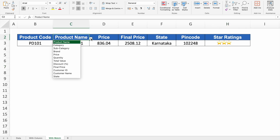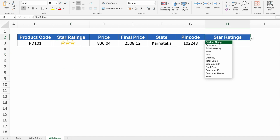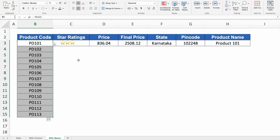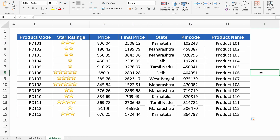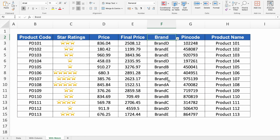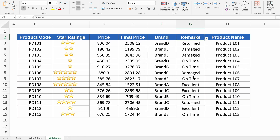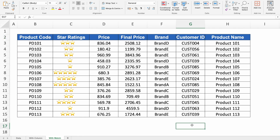If I select Star Rating as the header, we see star ratings. If I change to Product Name, we see product names. We can drag the formula down — select all, drag down, and we get desired results everywhere. Changing the header to Brand gives all brands, Remarks gives remarks, Customer ID gives customer IDs. Let's see the third VLOOKUP example.